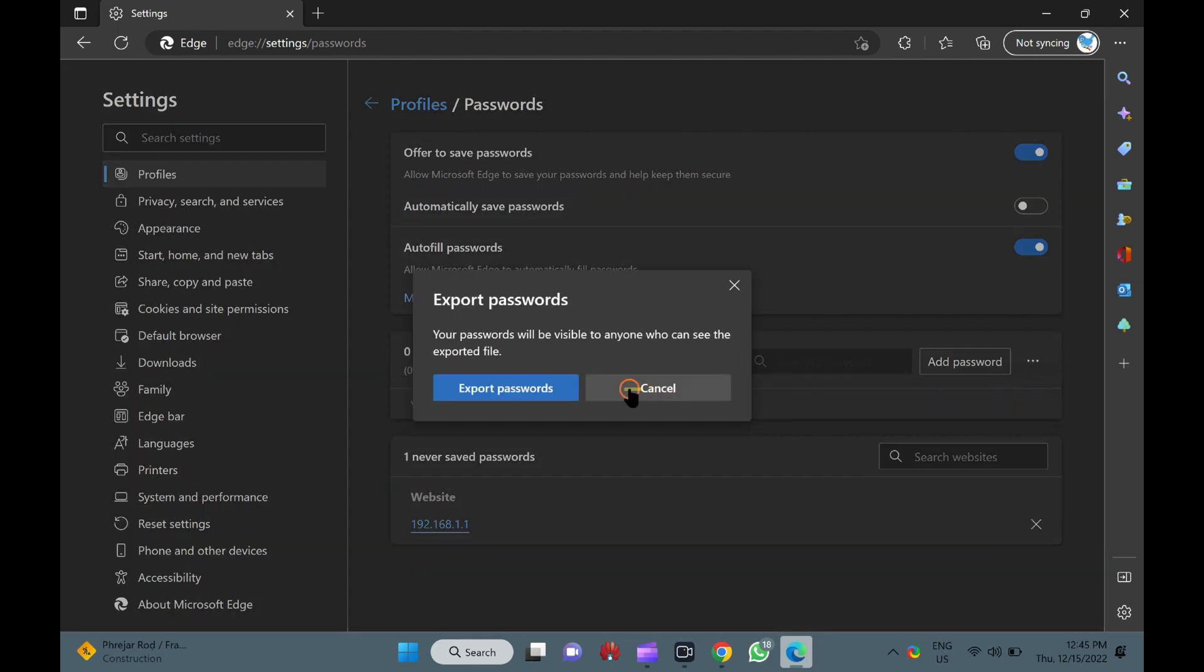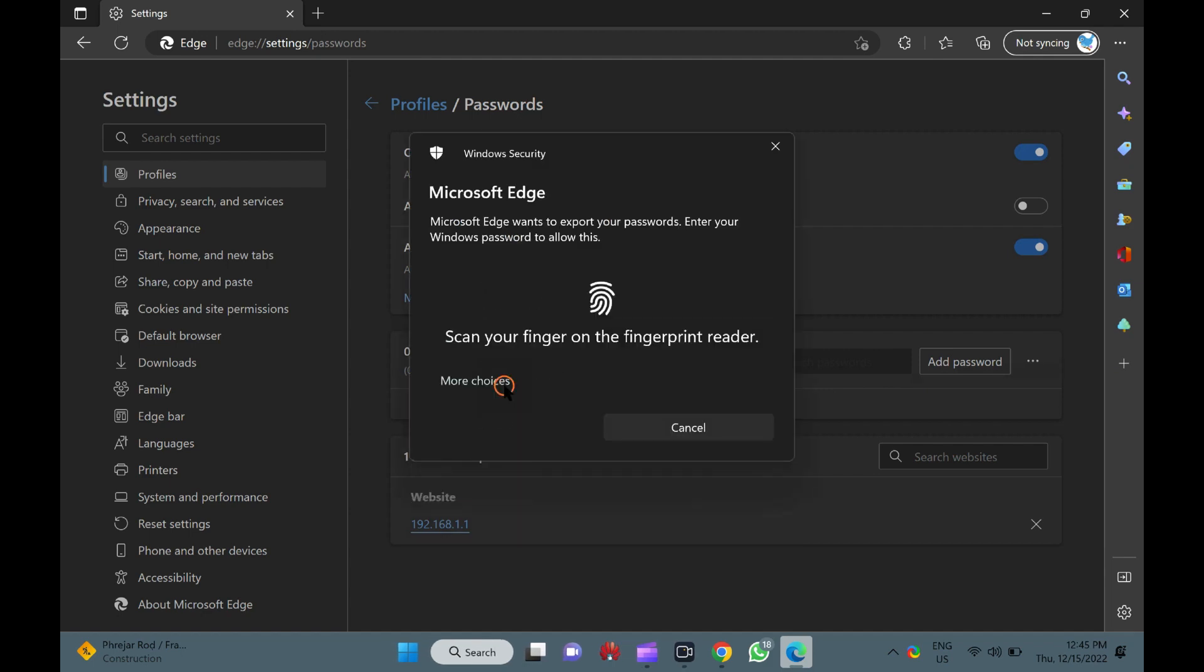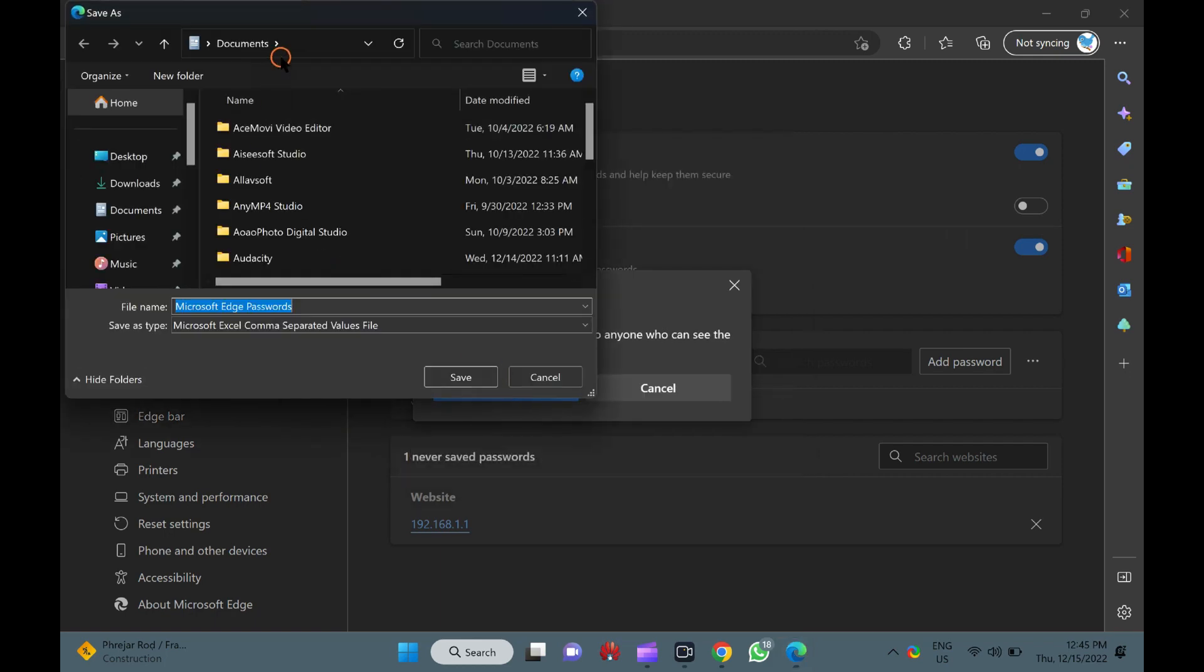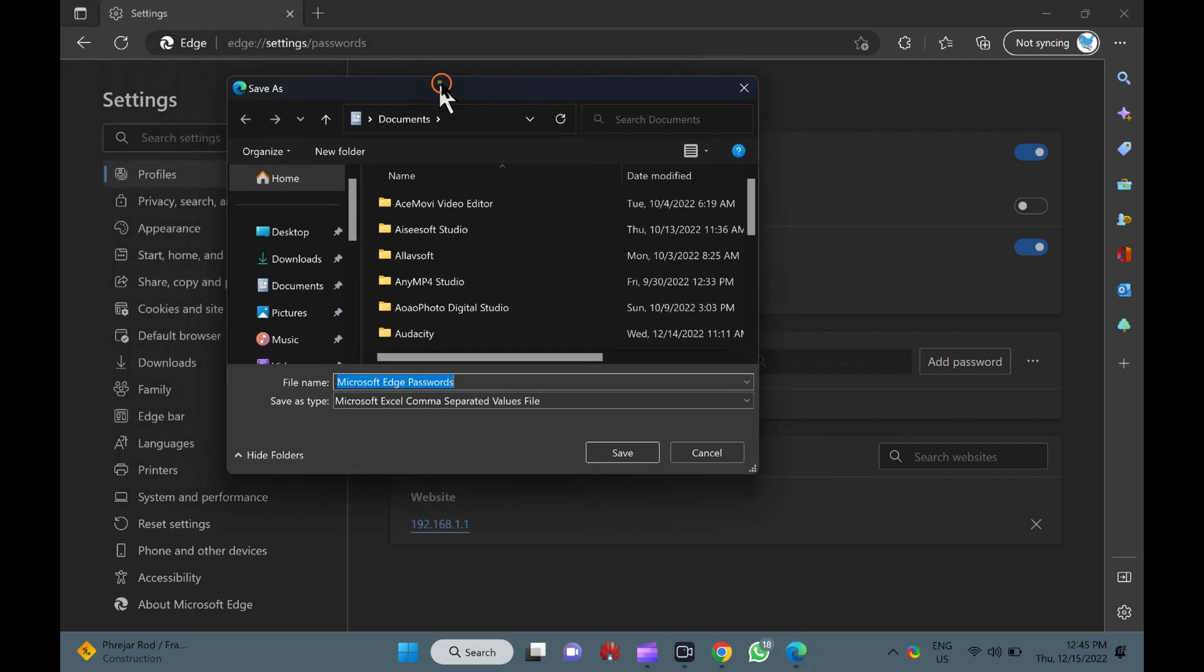On the pop-up window, click the Export Passwords button. Now, verify your account using a password or place your finger on the fingerprint sensor. When you're done, File Explorer will open up.